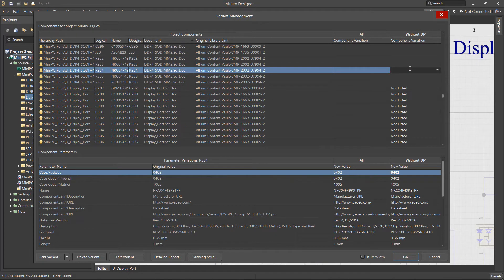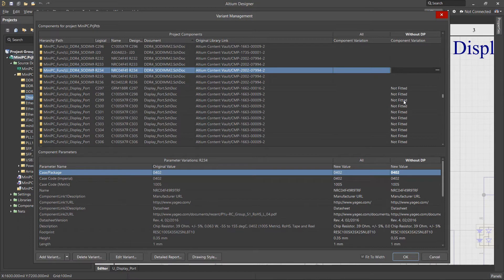Please note, Altium Designer has additional tools for managing component variants in the Schematic Editor. This will be covered in a separate video.